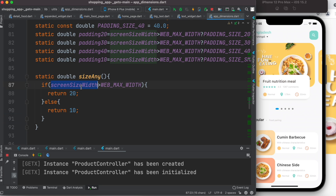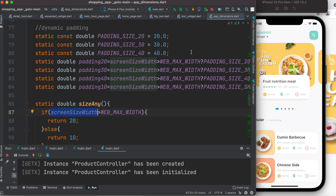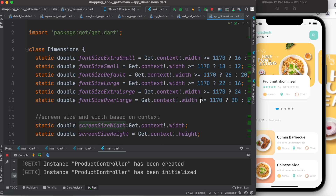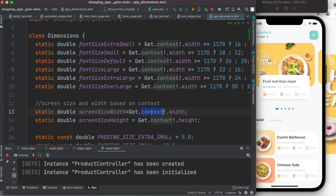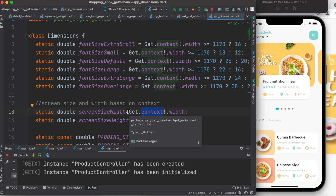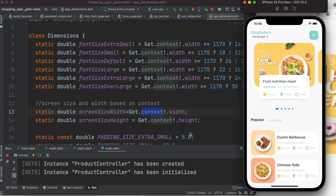Now, where does screen size width come from? This is very important — in the file where you define all your paddings, you want to get access to the context. In Flutter, if you have the context you can access width and height. You save the context in that file, and based on it you get the width. On different mobile devices they'll have a different context, different width and height — that's the beauty. You write it once and wherever it runs, it gets the current width and height.